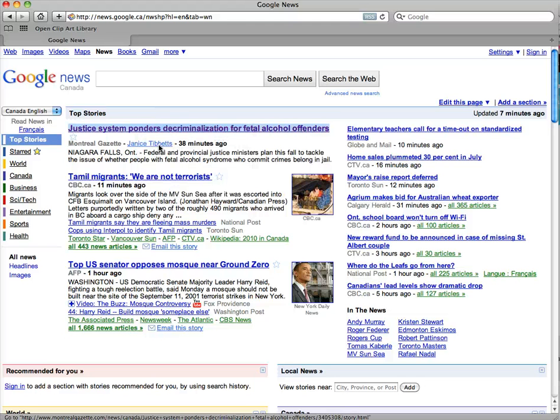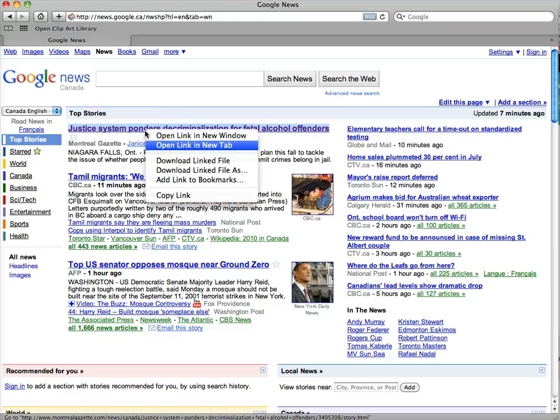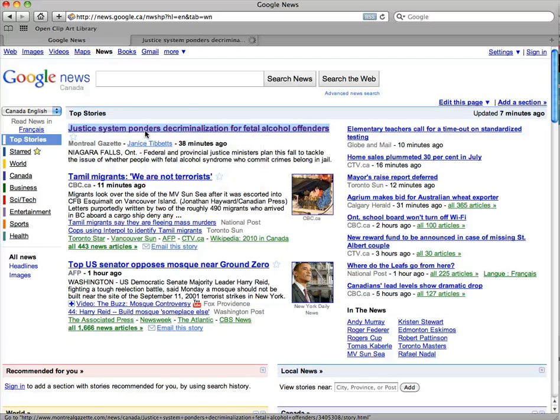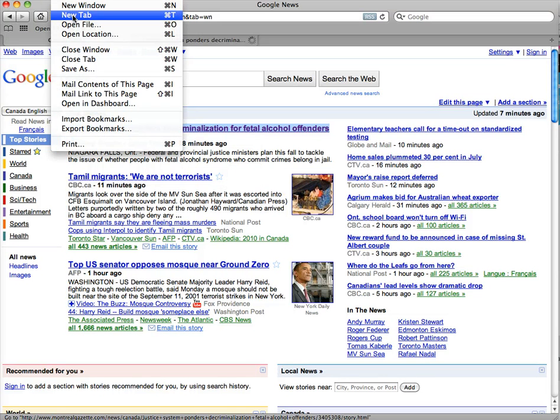The right click works as well. The other thing that you can do besides a right click is from your file menu choose to open a new tab.